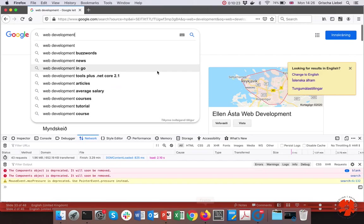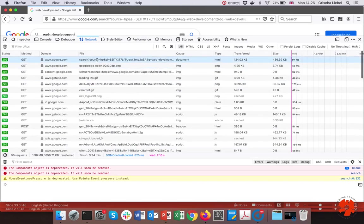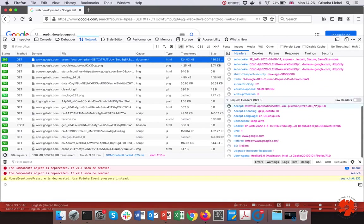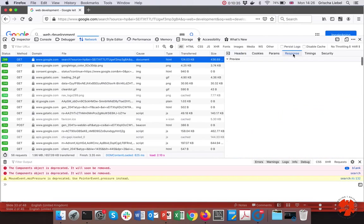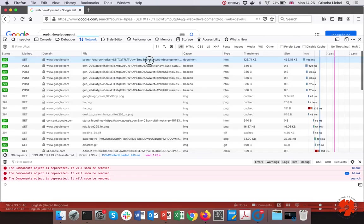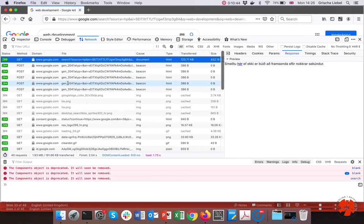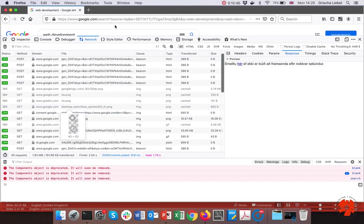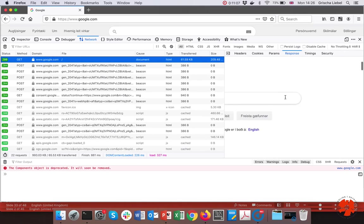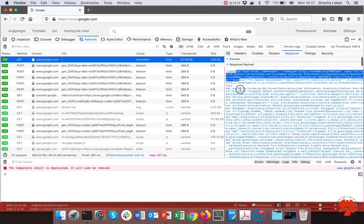You can actually see this in the browser. In the request details, you see the response header — what the server sent back — and the request headers. If you go to the Response tab, you can see the actual response. If we go to just google.com, you see this is the actual HTML code we are getting back.